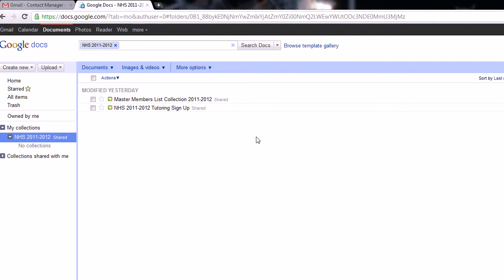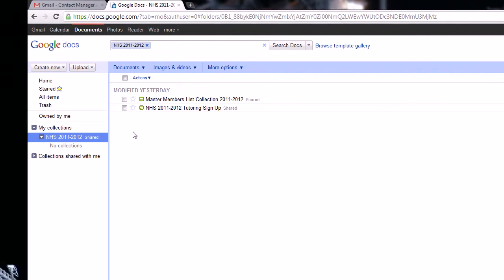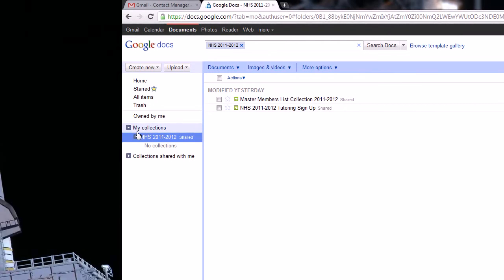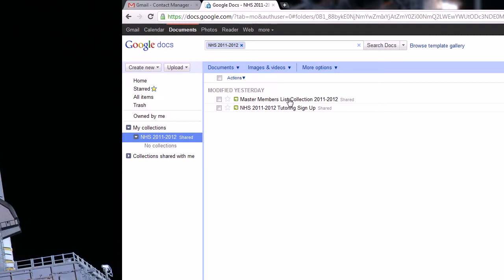Now, what we have here is just an entire folder for NHS year 2011 to 2012. And as you can see, under that general collection for that year, we already have a tutoring sign-up sheet and a master members list collection, which all members have to sign up to and that's what you'll use for your base member sheet.